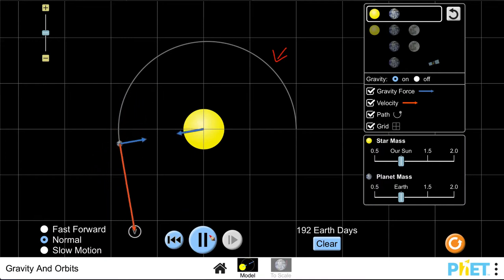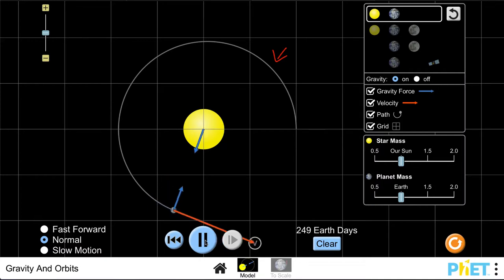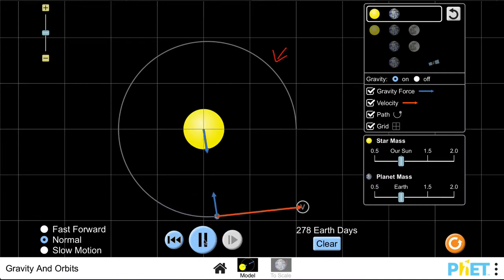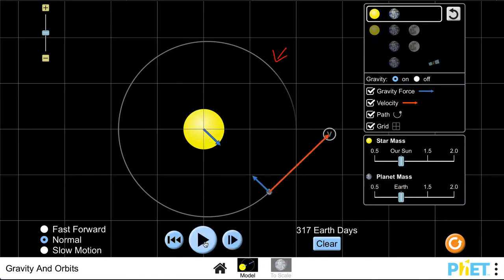You can also see if we pause this here that interestingly, even though this looks pretty much like a circle, as we pause it we can see that it is not exactly a circle.